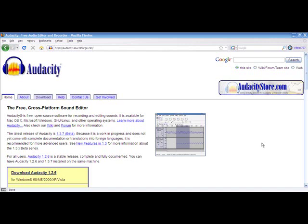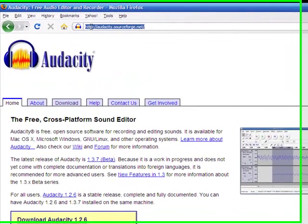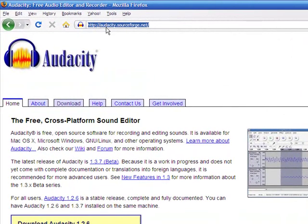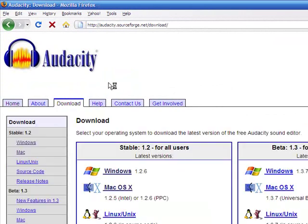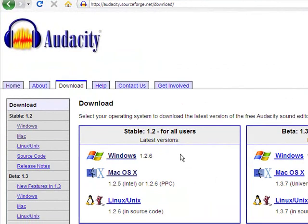So the first thing that you'll need to do, if you have not done so already, is download and install the Audacity program. All you simply need to do is go to audacity.sourceforge.net, click on the Download tab, and once there, you'll see that there are several options for you to download the program. Select the operating system that you utilize to download the program.